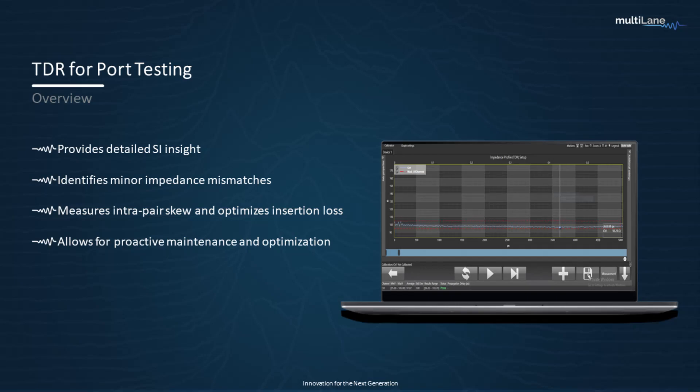If we have a cabled host, I can measure impedance profile from the front end of the port all the way to the ASIC. This gives me an idea about any impedance mismatch. It helps me measure skew, validate traces, and most importantly, it provides design insight into both PCB and cable traces. Critically, what this enables is the potential for a 102.4T switch design — and this is where we, Multilane, can really apply our expertise.